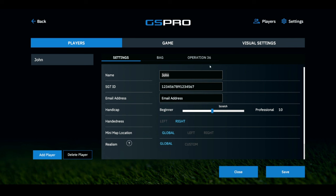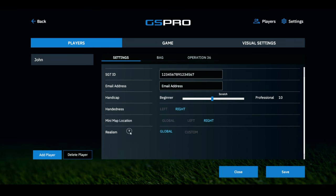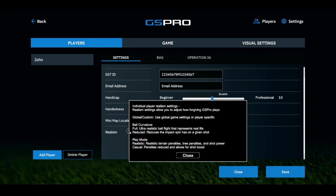Your minimap location you can set globally to left or right — typically on my sim in the garage I keep it on right. Now this is a big one: Realism. Let me break this down.